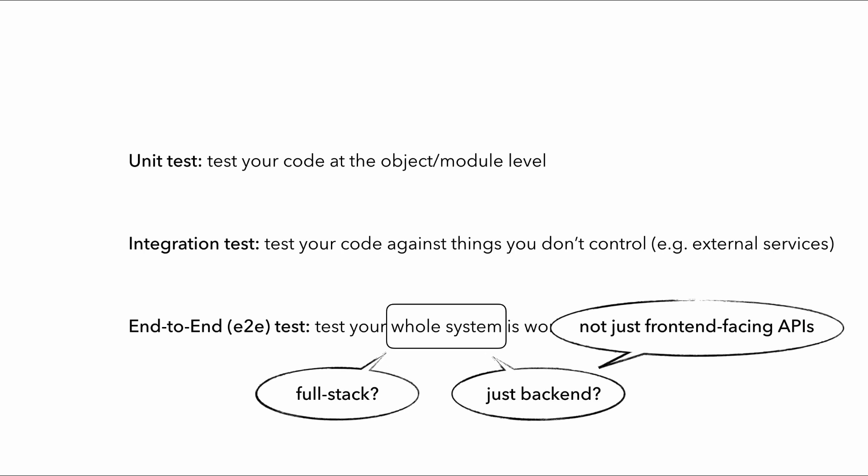Also, when those front-end tests fail, you're going to have a much easier time narrowing it down to the front-end or the backend if you have dedicated end-to-end tests for the backend. And for the purpose of this course, I'm going to use end-to-end tests to mean tests that exercise the album's backend to make sure everything is working as expected.